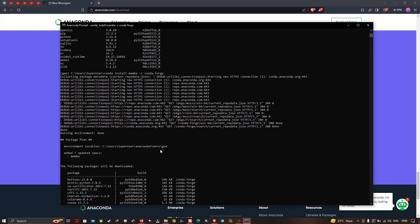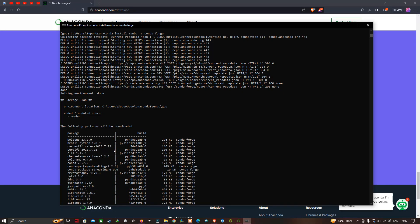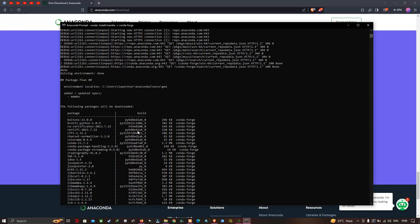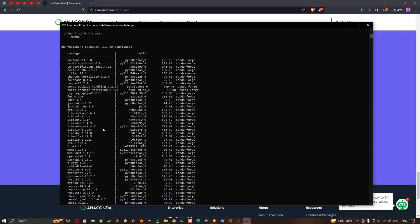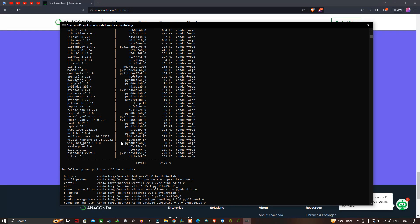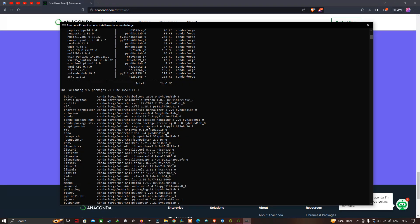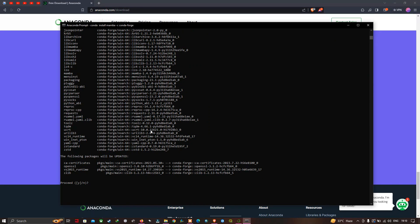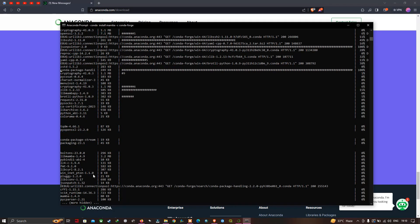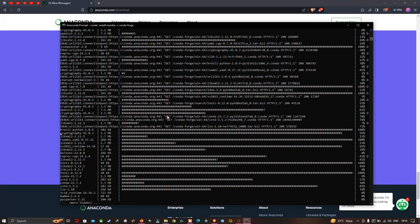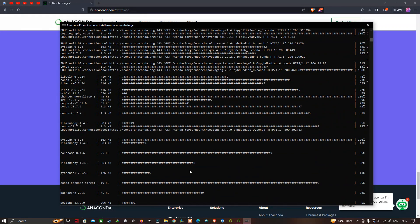Here you can see the following packages will be downloaded and installed, and the following new packages will be installed. Some packages will also be updated. To proceed, type 'Y' and press enter. It is now downloading all the different packages required to download our geemap.